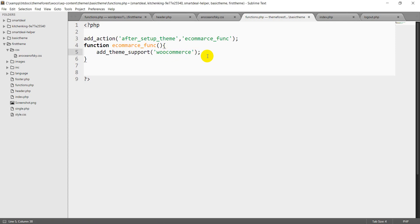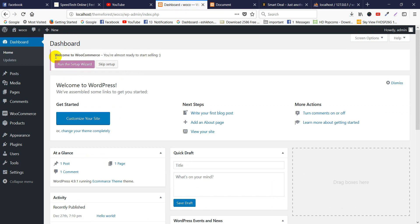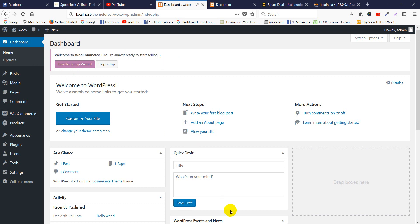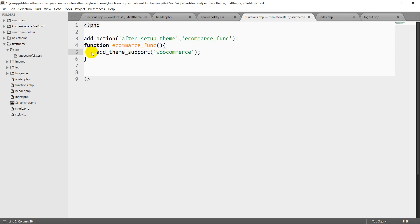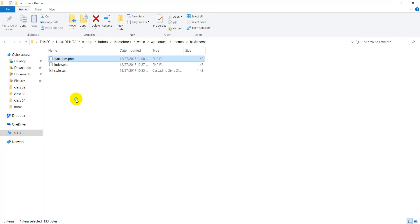Here we go to eCommerce, add theme support. So here we go to our dashboard, add to your load. But here we go to eCommerce — you are almost ready to start. So here we go to support, add theme support pipe. So here we go to the dashboard and the theme file — create query.